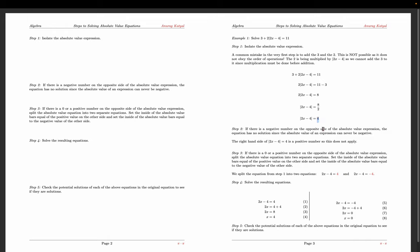Since the right-hand side is positive 4, we move to step three and split the equation. The first equation is 2x minus 4 equals 4, and the second is 2x minus 4 equals negative 4. Solving the first gives x equals 4; solving the second gives x equals 0.